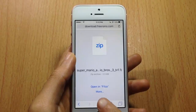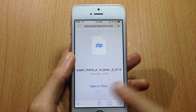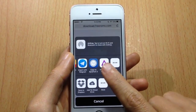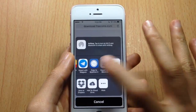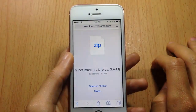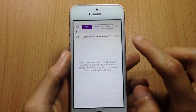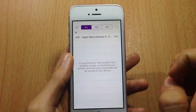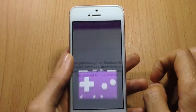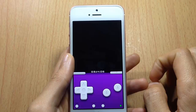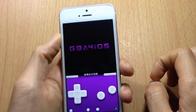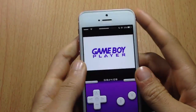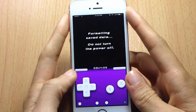Hit Direct Download and the game will start downloading in the background. Once it's done, tap More and scroll until you see Import with GBA4iOS, then tap on it. You will be directed to the application and can see the game. Tap on it and you can start playing your favorite games.